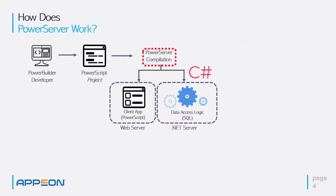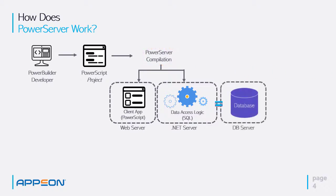And again, the PowerServer compilation does that C Sharp generation for you. And then once that actually builds the server based on that C Sharp code, it can access the database engine.